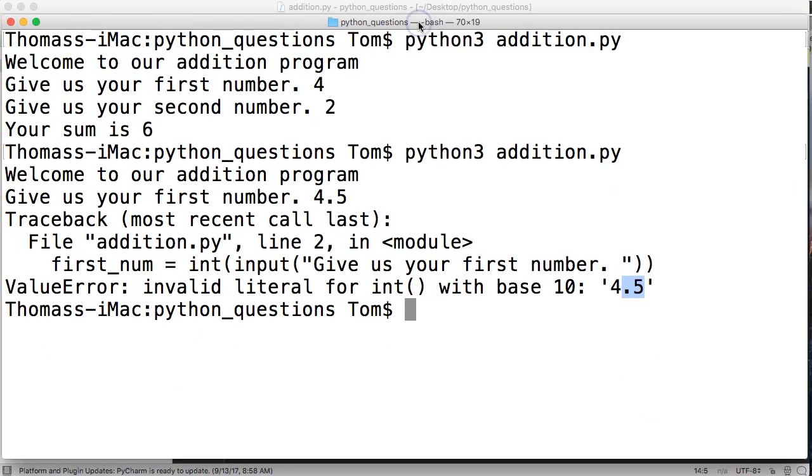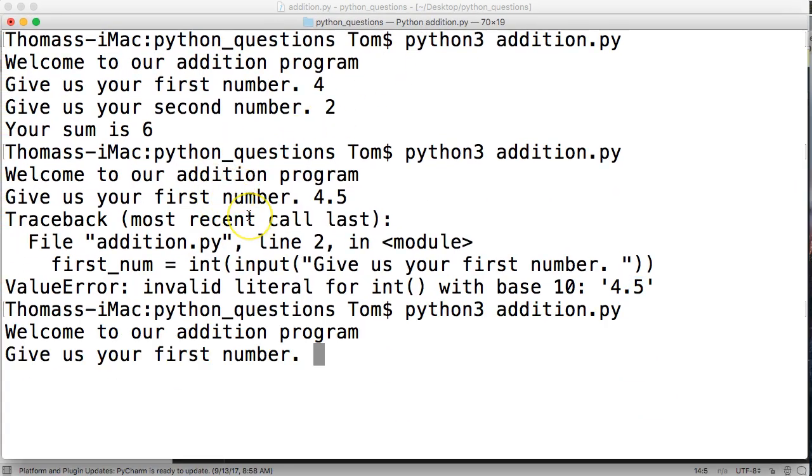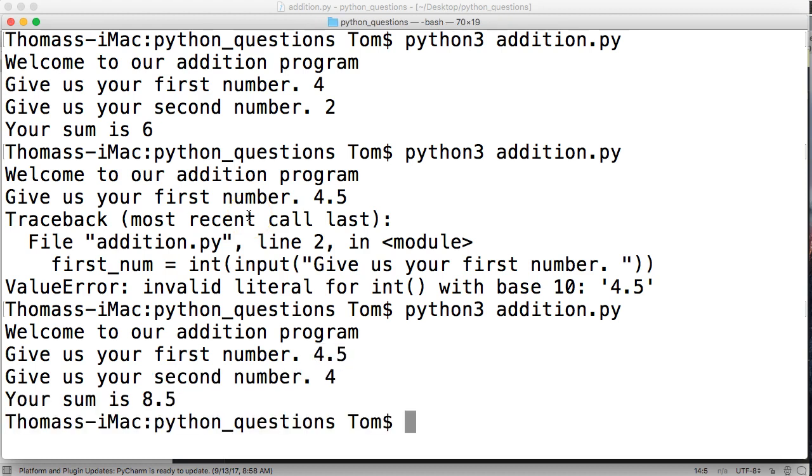Give us your first number - we'll say 4.5. Second number, we'll say 4. 8.5, there we go Mana, there's your answer. If you have any other questions, please let us know. We'll see you in the next tutorial.